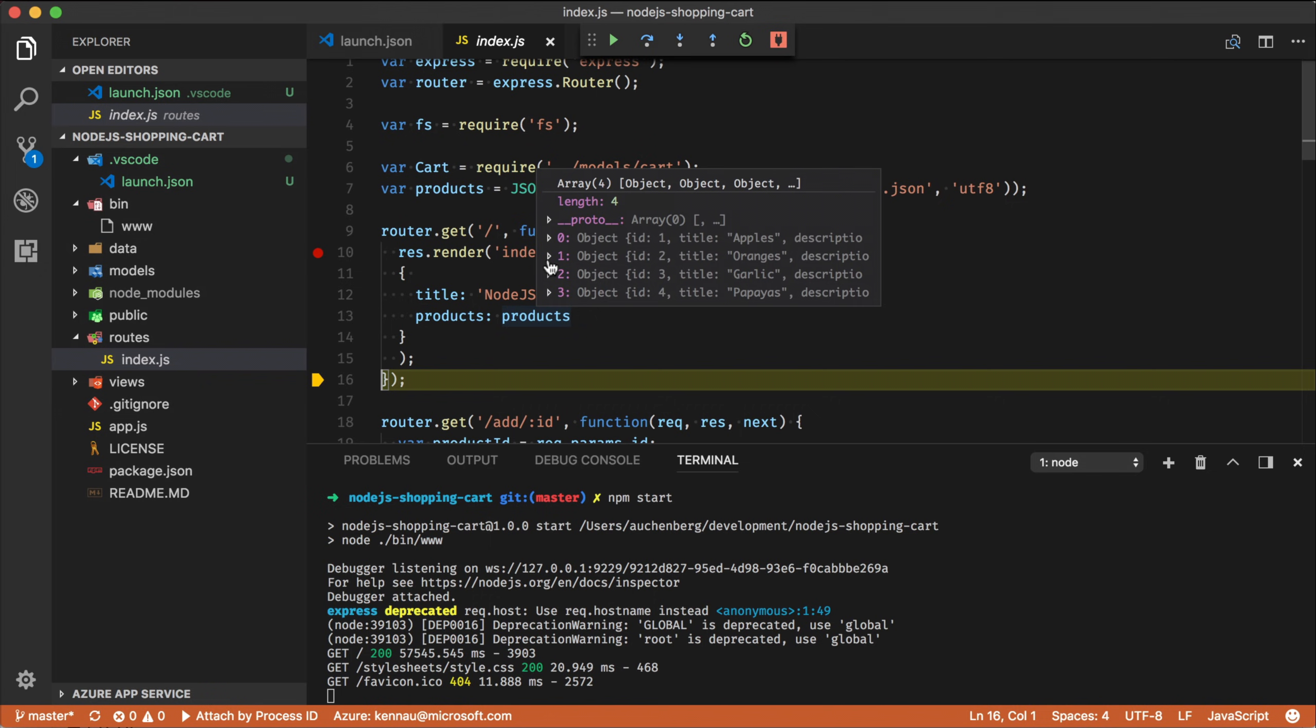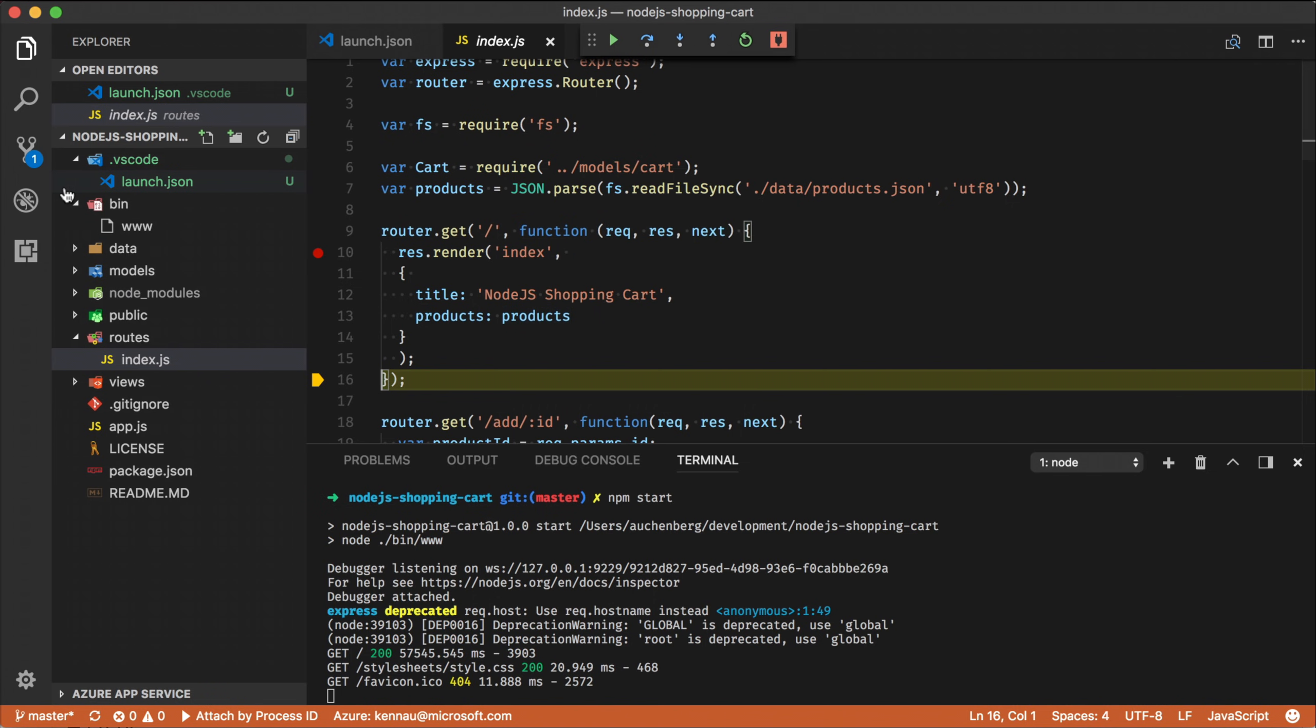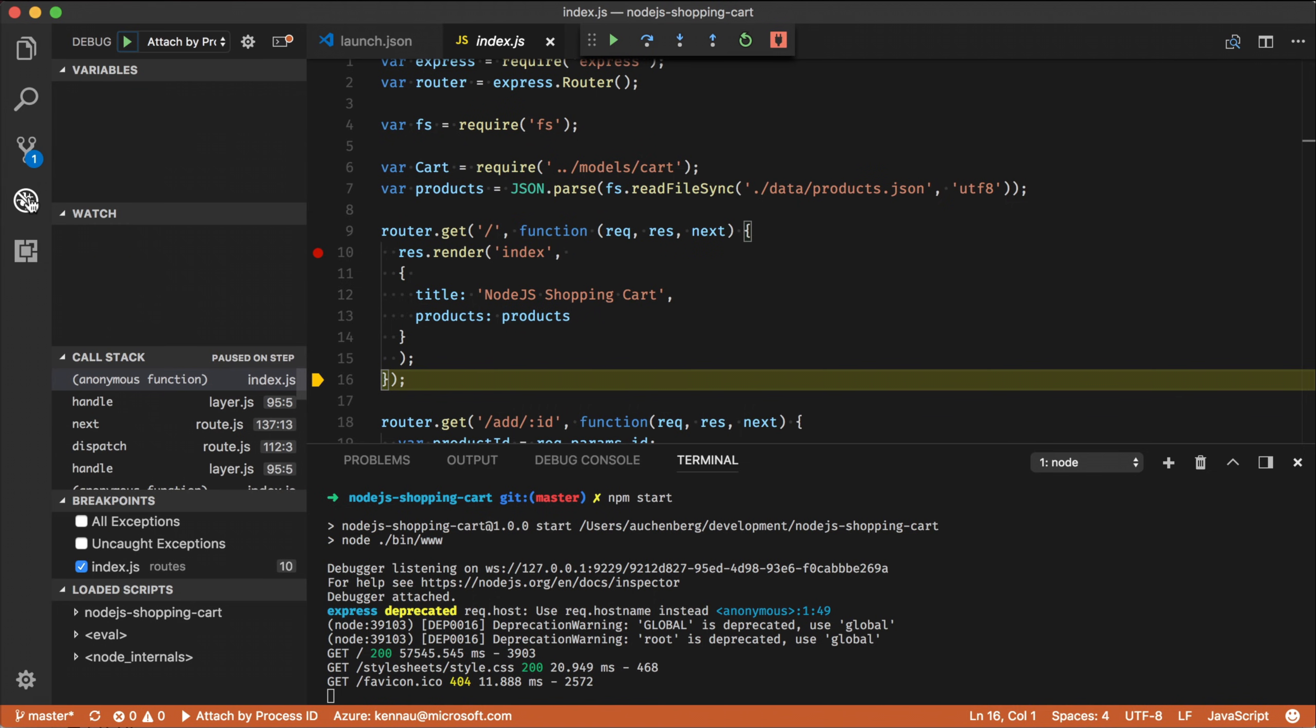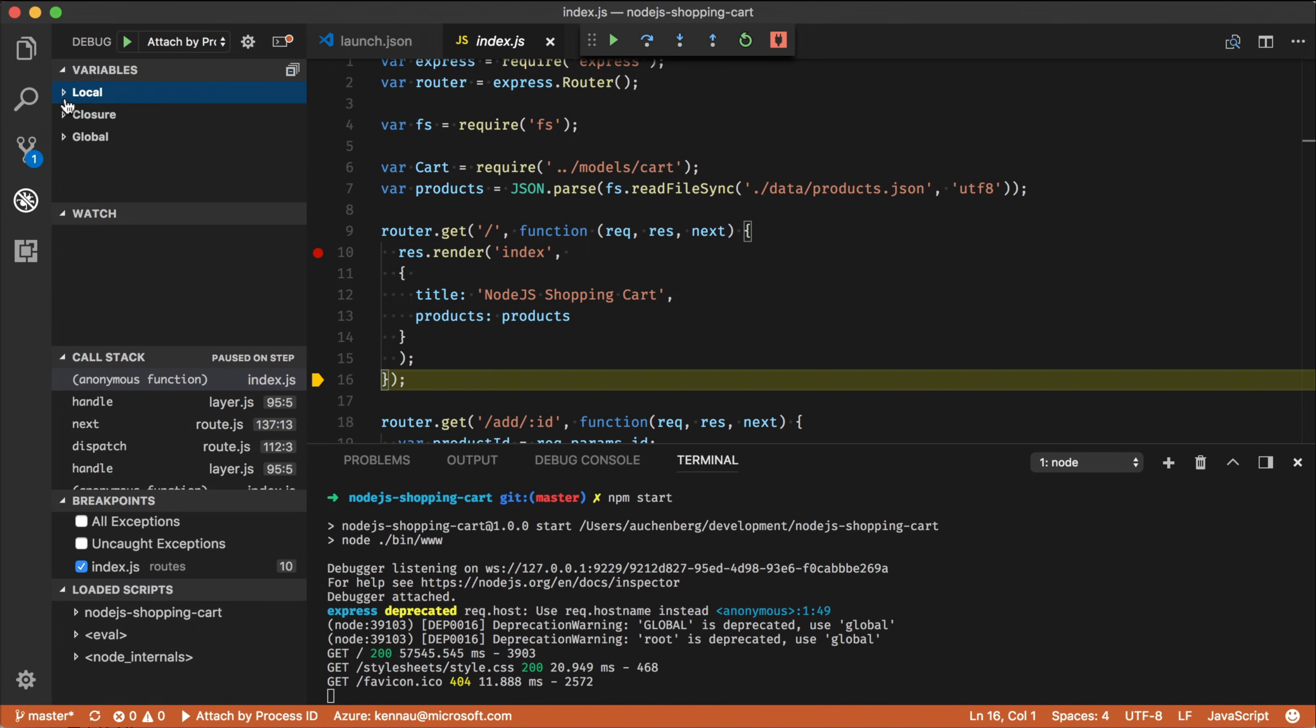If I want to have more detailed information, I can basically go to the debug section here. And what you see is that I have a variables window that is basically telling me the local variables that are available in the scope. I have from the closure and I have all global variables.